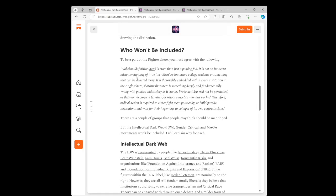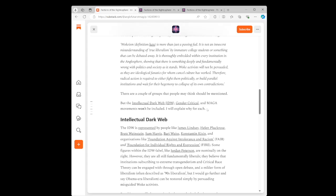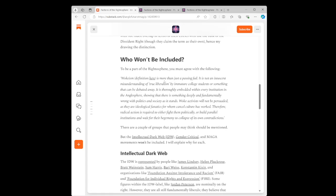Who won't be included? To be part of the rightosphere, you must agree with the following. Wokeism is more than just a passing fad. I agree with that. It is not an innocent misunderstanding of true liberalism by immature college students or something that can be debated away. I agree with that. It is thoroughly embedded within every institution in the Anglosphere, showing that there is something deeply and fundamentally wrong with politics and society as it stands. I agree with that. Woke activists will not be persuaded, as they are ideological fanatics for whom cancel culture has worked. I agree with that. Therefore, radical action is required to either fight them politically or build parallel institutions and wait for their hegemony to collapse of its own contradictions. I agree with that.